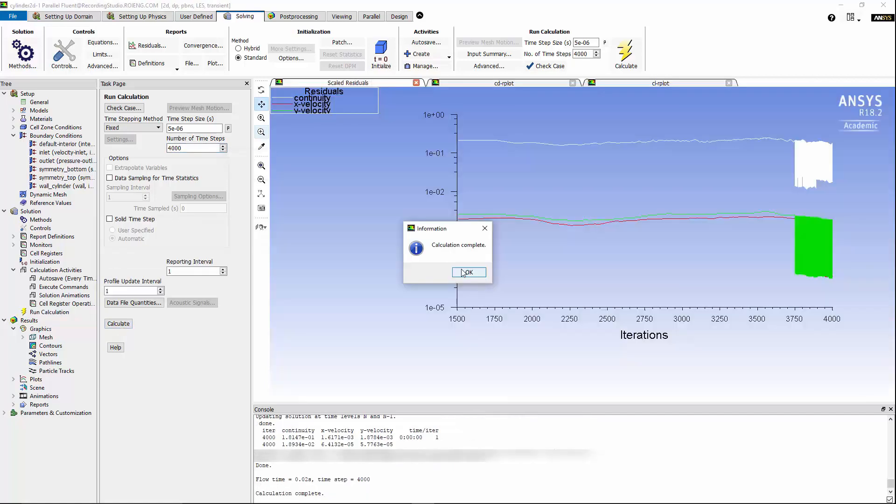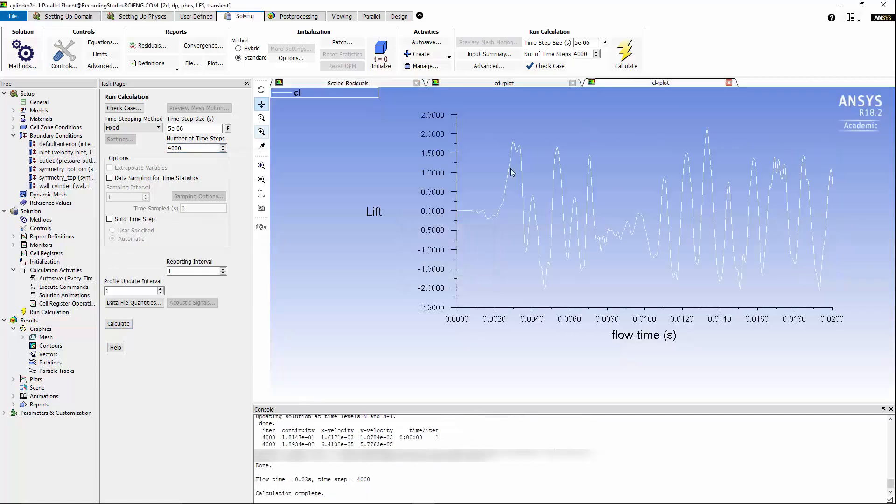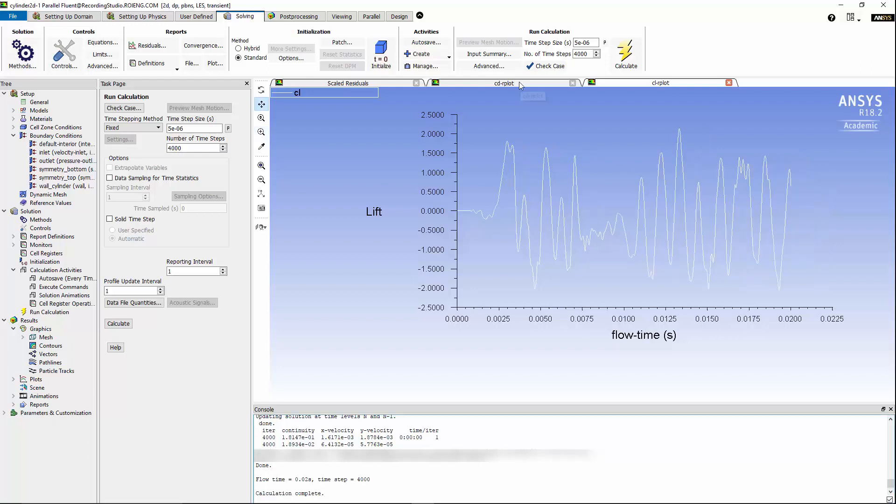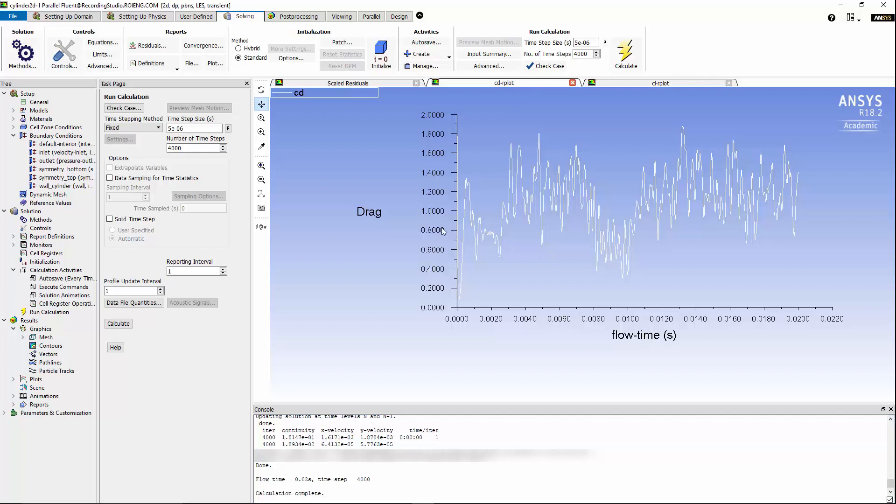After 4000 time step is complete, we can take a look at the lift coefficient to see how it was changing versus time. And also, we can take a look at the drag coefficient to see how it was changing versus time. Now that the solution is complete, we are going to take a look at the pressure fluctuations in the domain using CFD post.